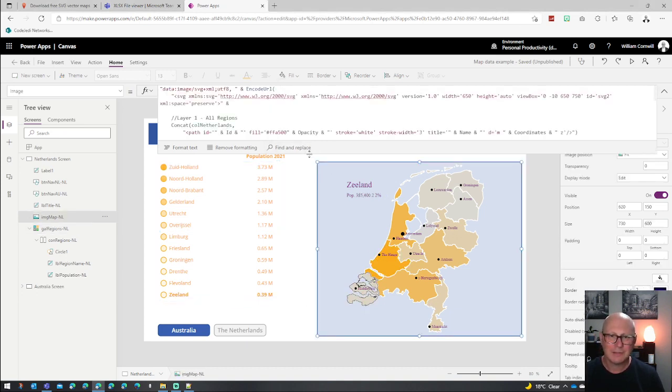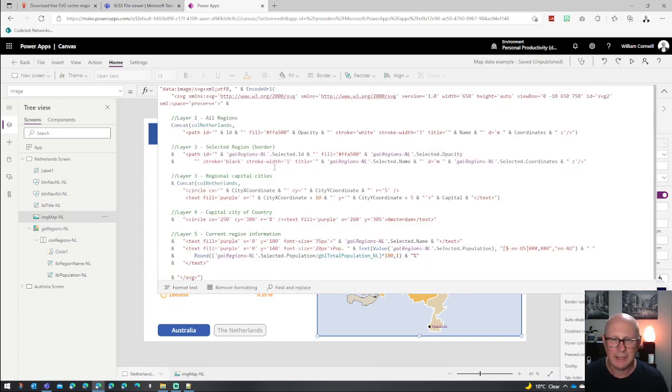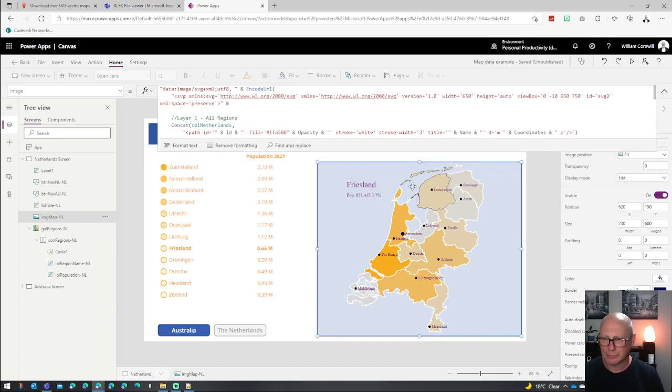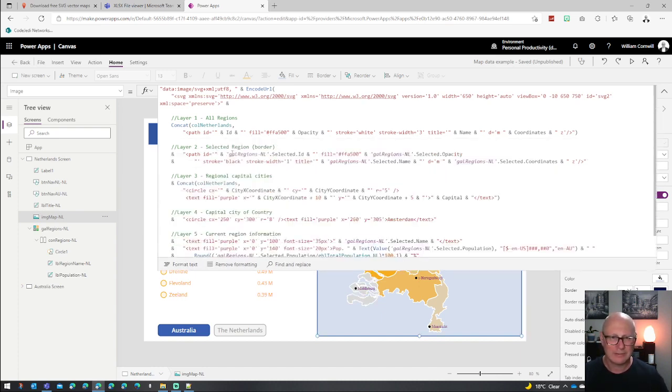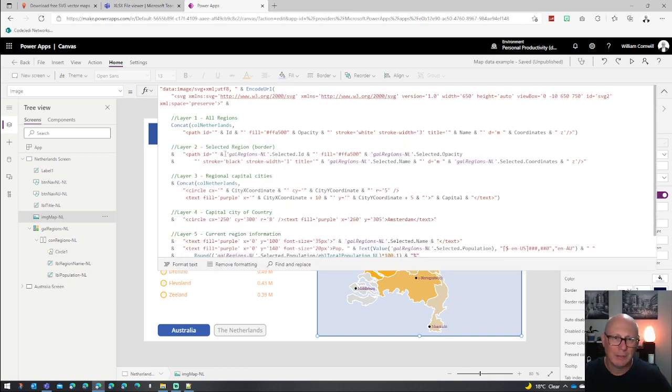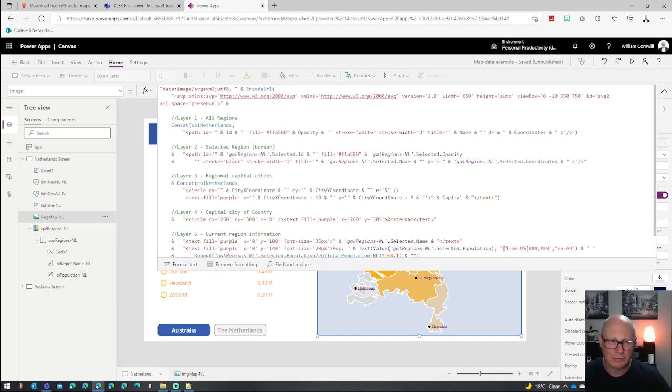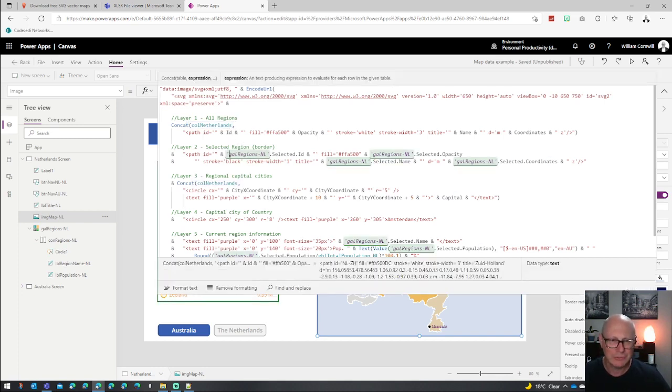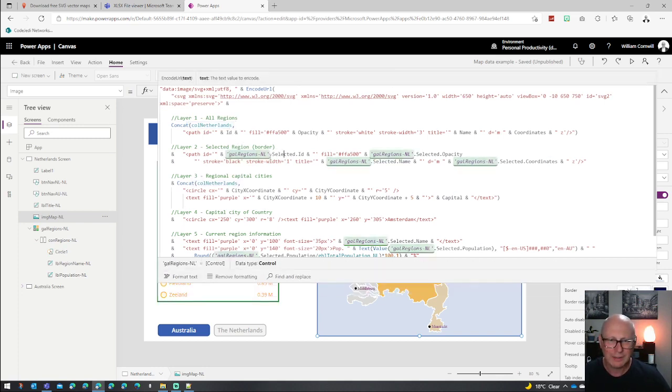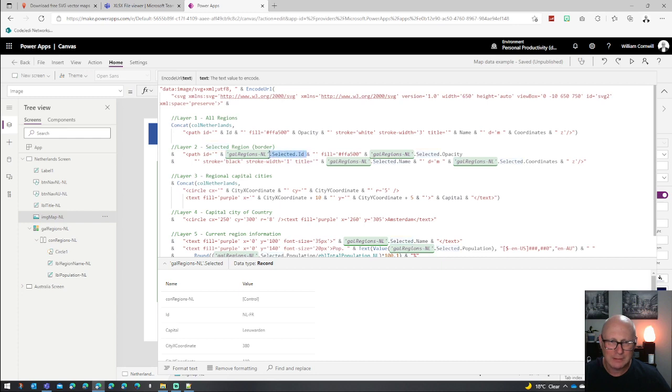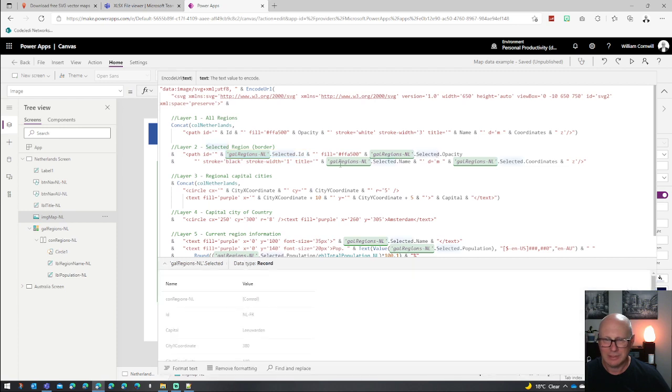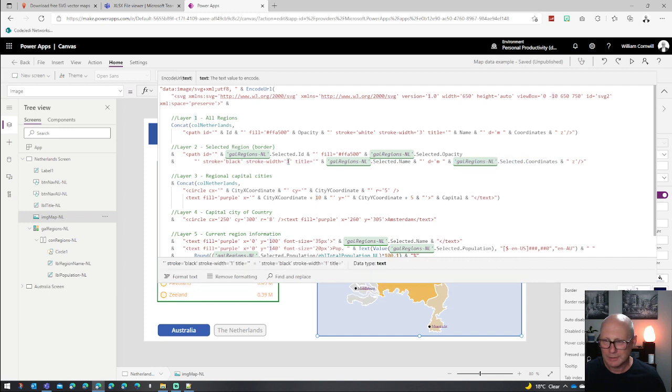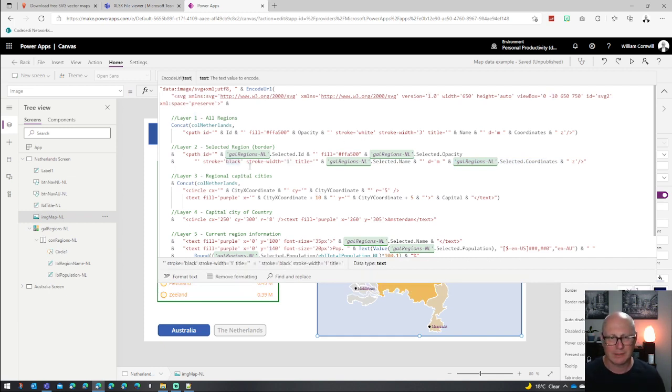The next thing that we did was we created a layer, which was just the selected one. So when I select Friesland here, it goes and puts a black border around it. So how I did that was to create this second layer. And basically for that one, I just duplicated it. But instead of using all of the collection, I'm just using the one ID that's for the selected item of the gallery. I also do the opacity and all those sort of things coming from it and the coordinates from that particular gallery. But all I've done here is change the stroke to be a width one instead of three and of black color instead of white.